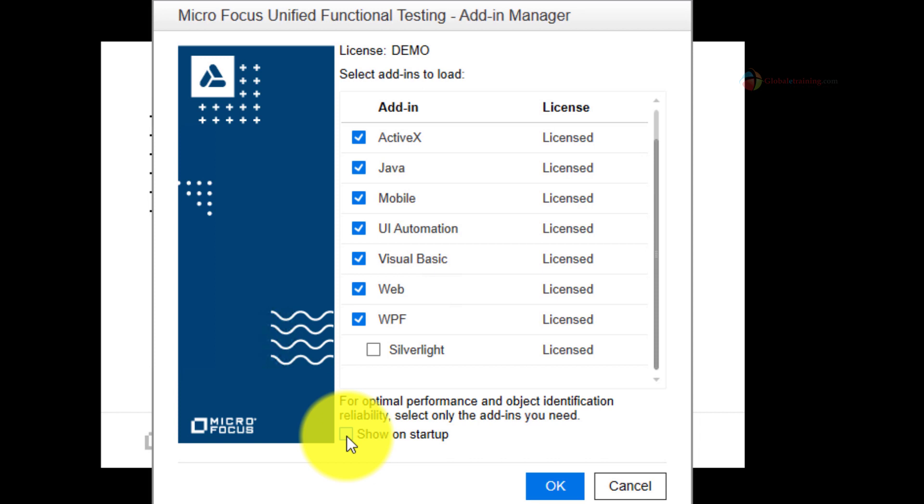You can also use the show on startup checkbox. If you disable it this particular prompt will not show up when you start your UFT. If you want it to be displayed every time you start your UFT leave the checkbox and click OK.